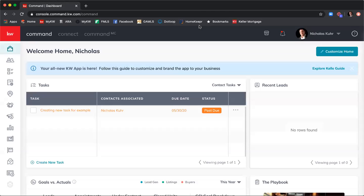This morning we are going to talk through using MailChimp to set up email blasts and email campaigns. I'm also going to show you a little bit of a workaround — a secret — to send out an email blast that's a little bit simpler.